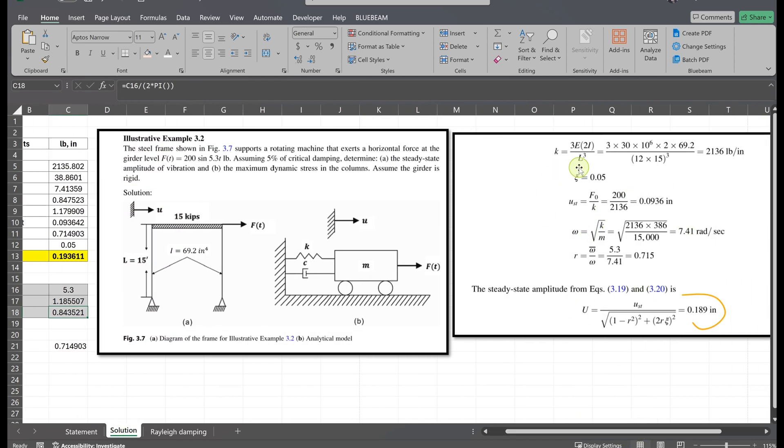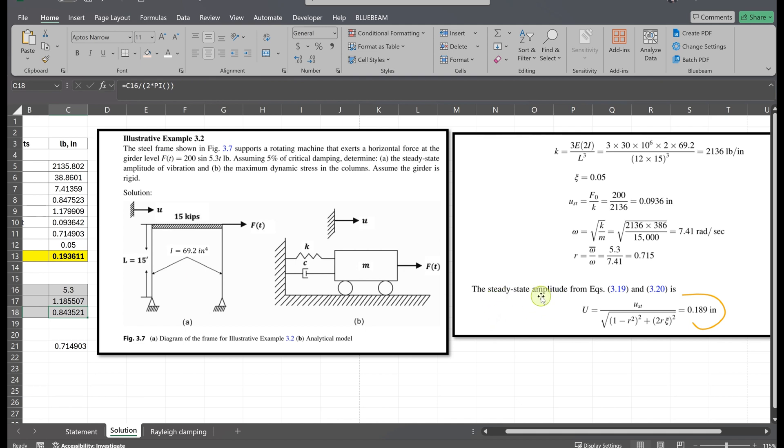The analytical solution gives us u equals 0.189 inches, which is the steady state amplitude. So let's see if SAP gives us the same result.